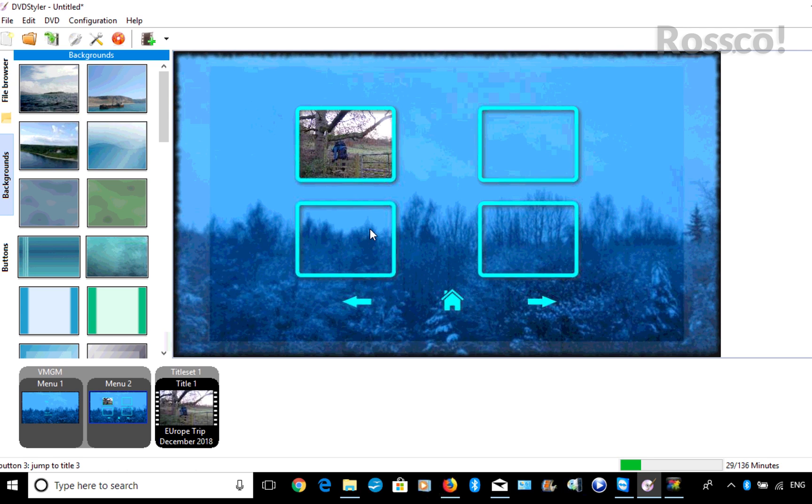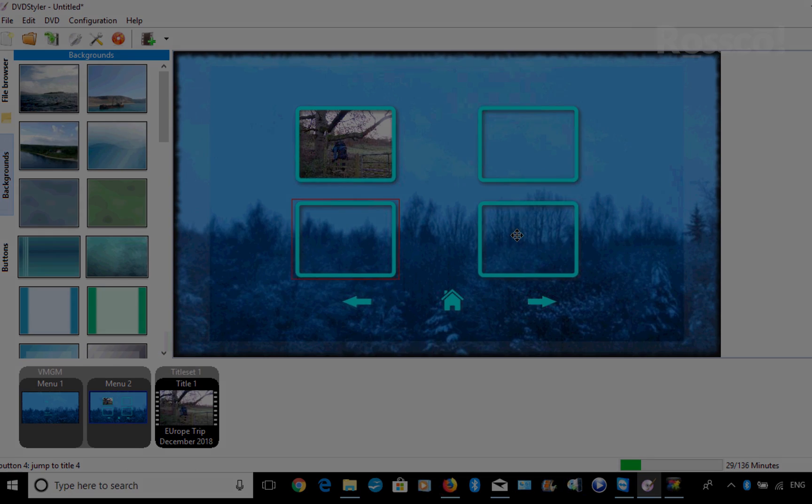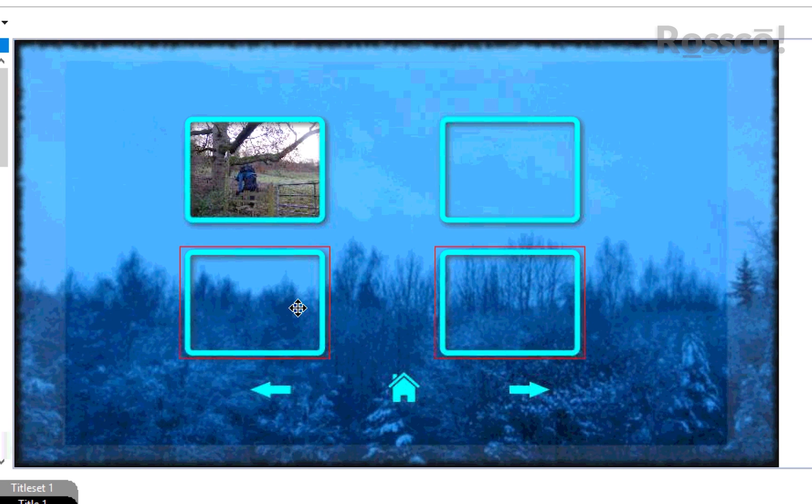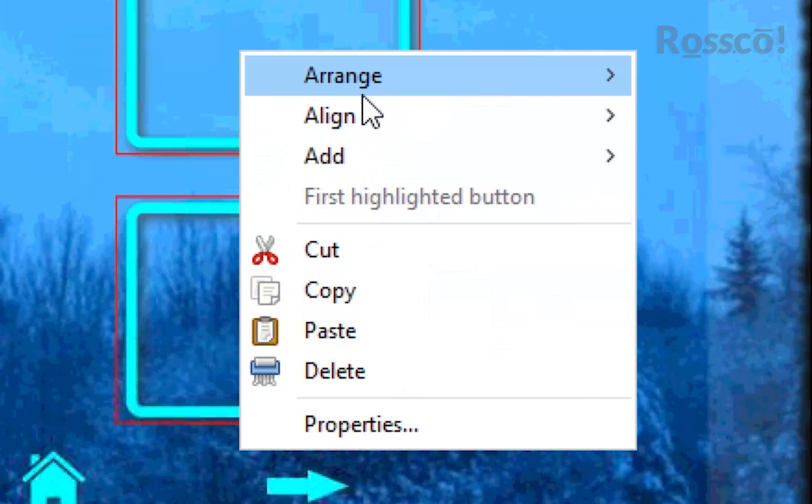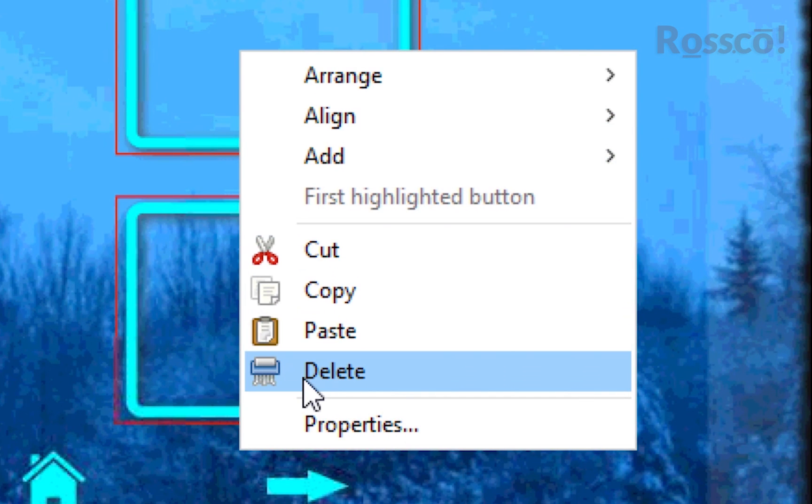So now we'll get rid of these three. Right-click and press Delete.